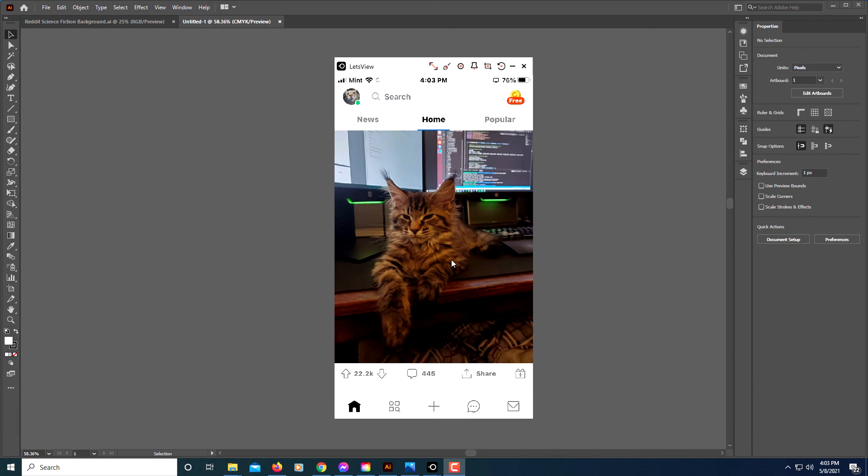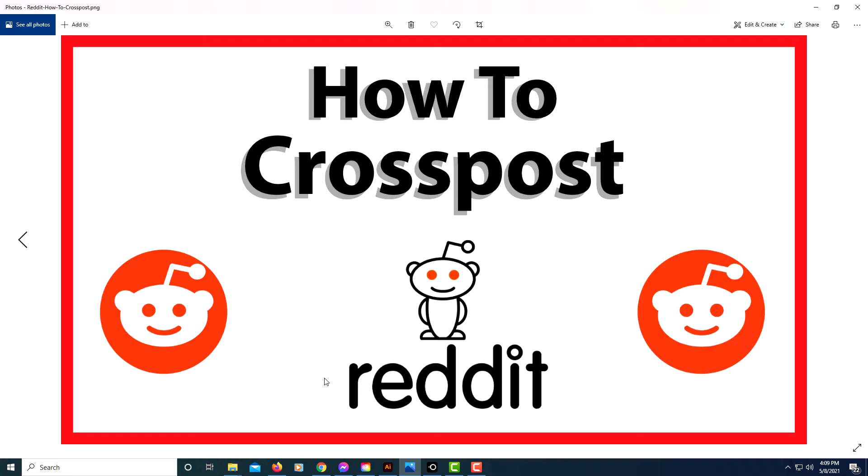So that's it. That's how you cross-post on Reddit. Thanks for watching.